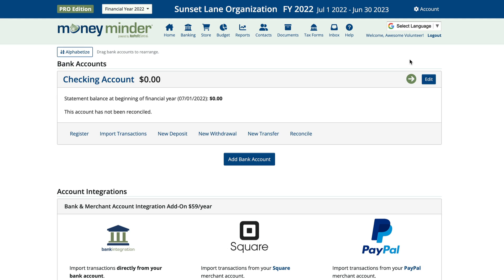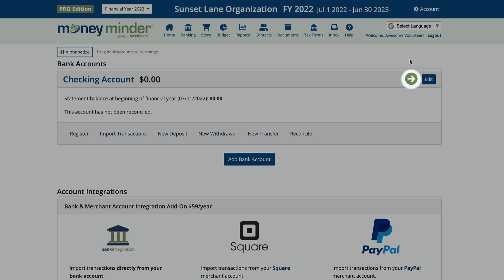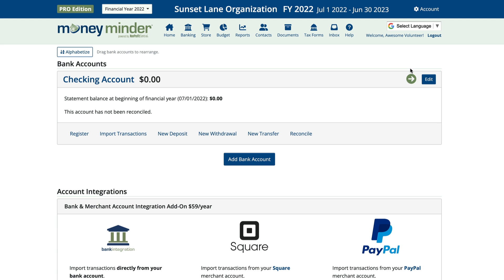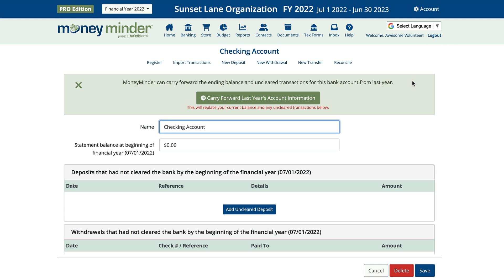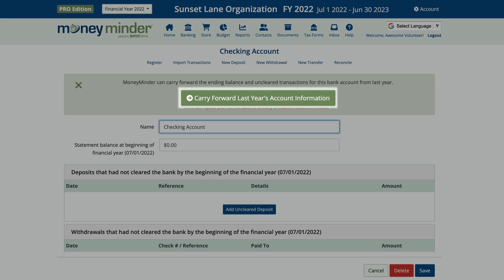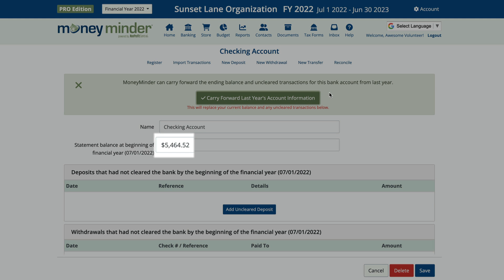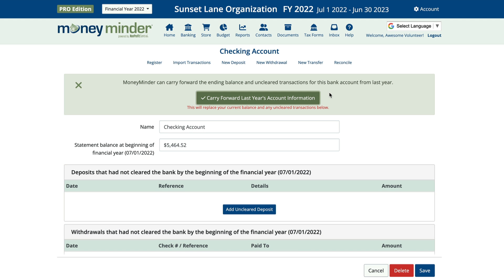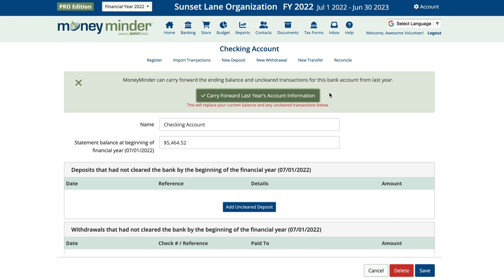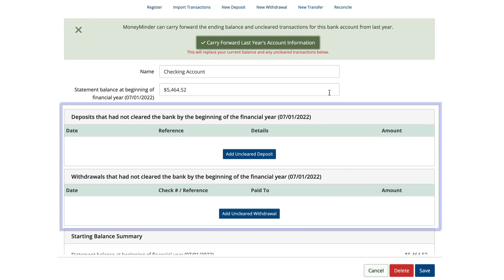If your account was reconciled through the last day of your previous financial year, you'll now have the option of bringing forward the balance and any unclear transactions. Look for the green arrow off to the right of the bank account name. Click that, and you'll see a green button that says 'carry forward last year's account information.' When you click that, you'll see the bank balance autofill, and any checks that you had written in the prior year that hadn't cleared the bank by the end of it will populate here as well.